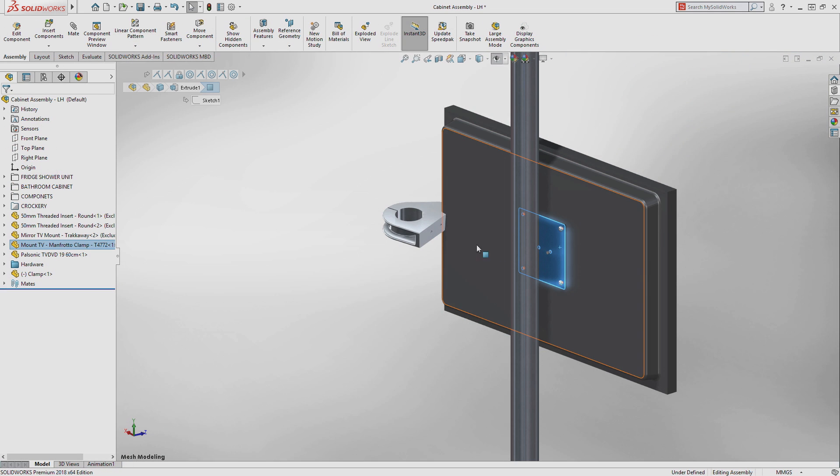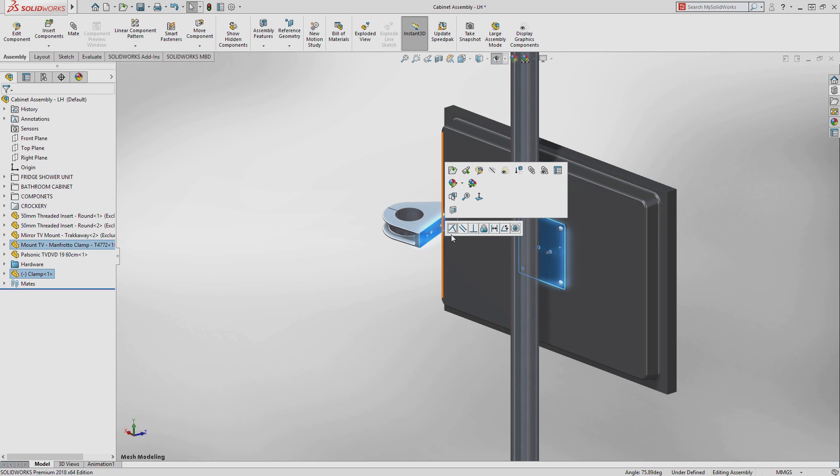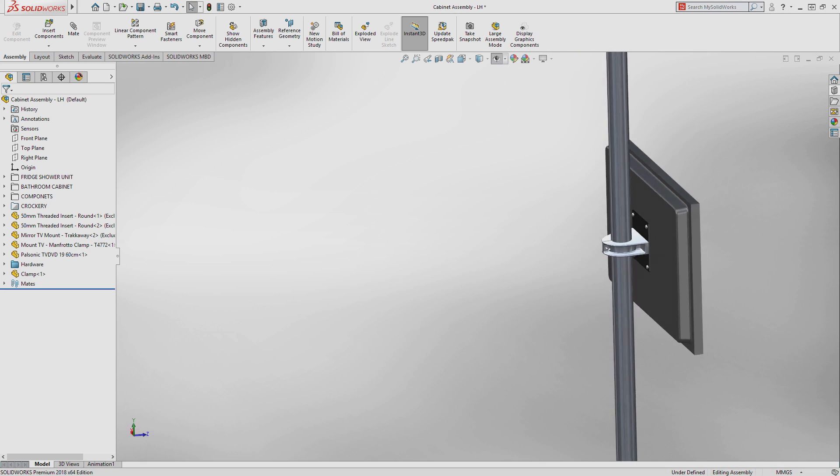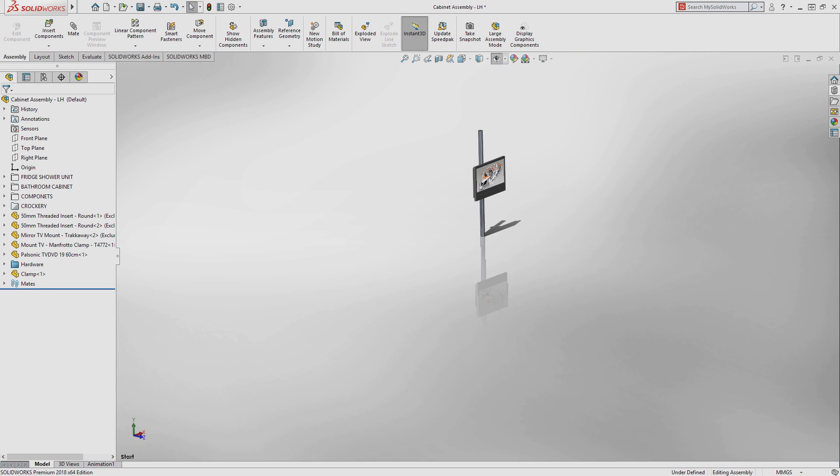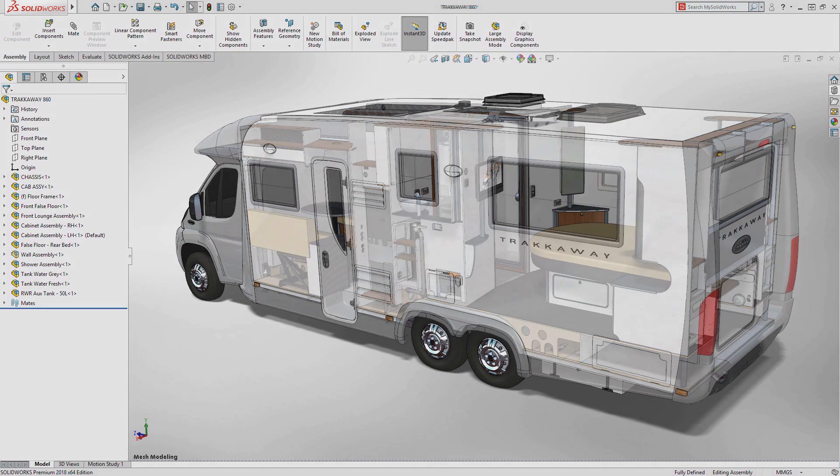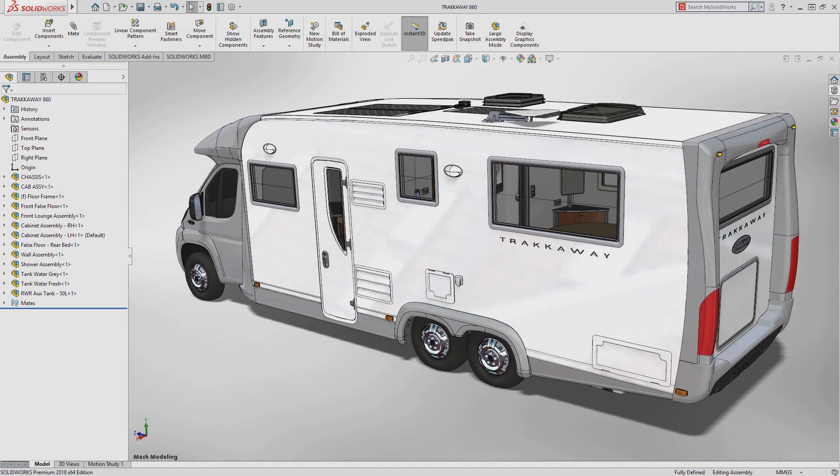And like any other SolidWorks file, these can be inserted into your assemblies and mated into position like any other component, meaning you can now directly use your mesh data within all of your SolidWorks designs.